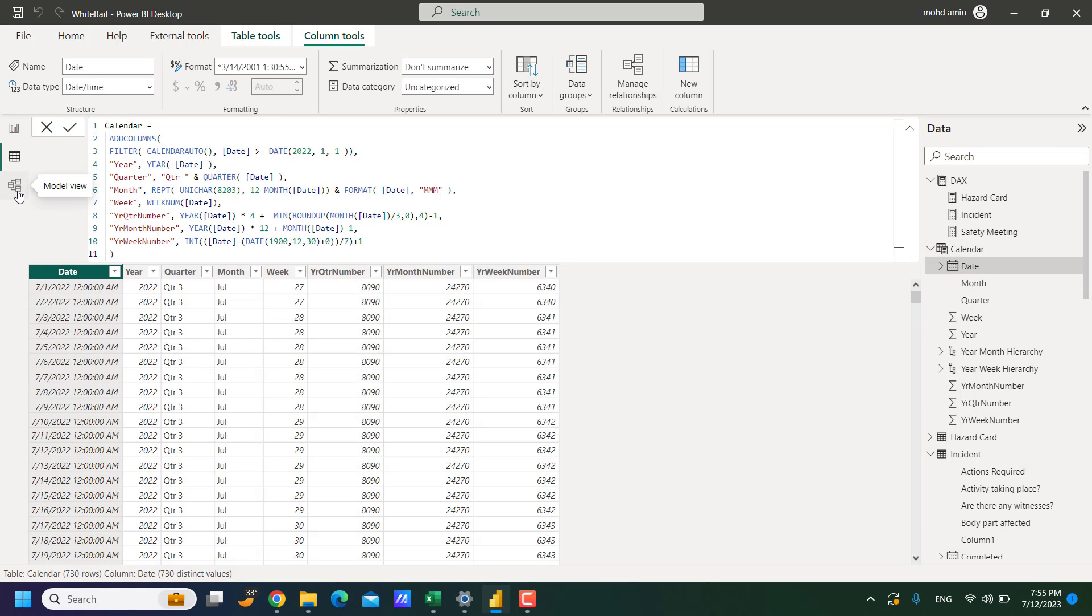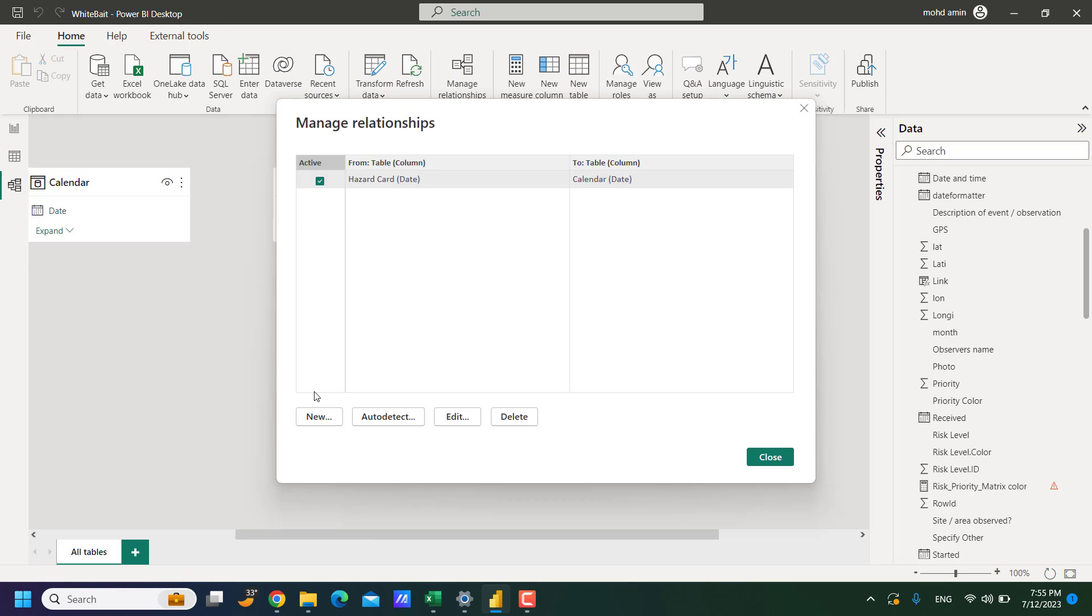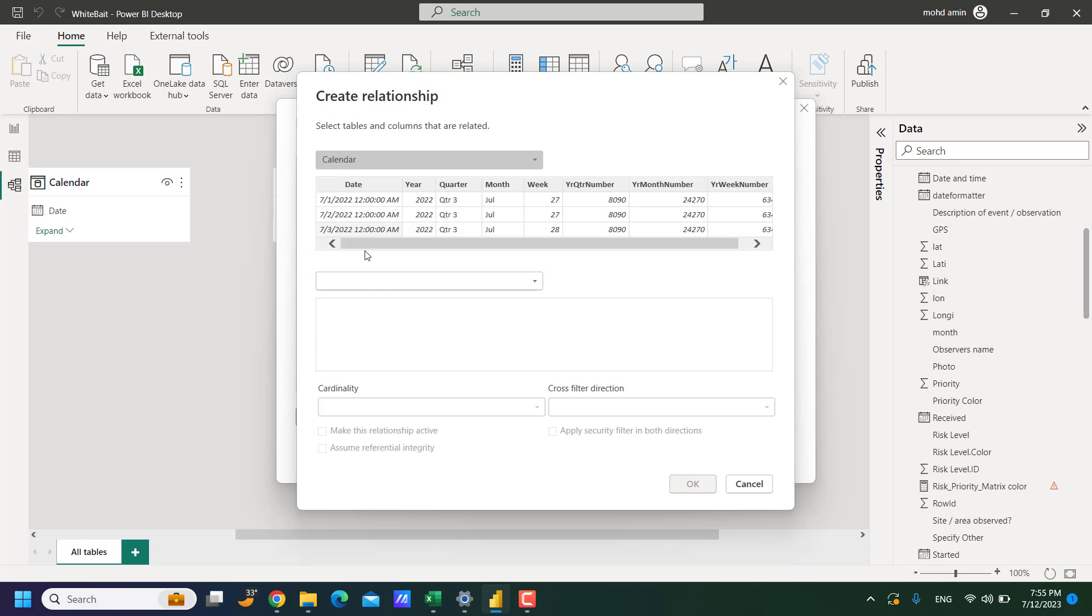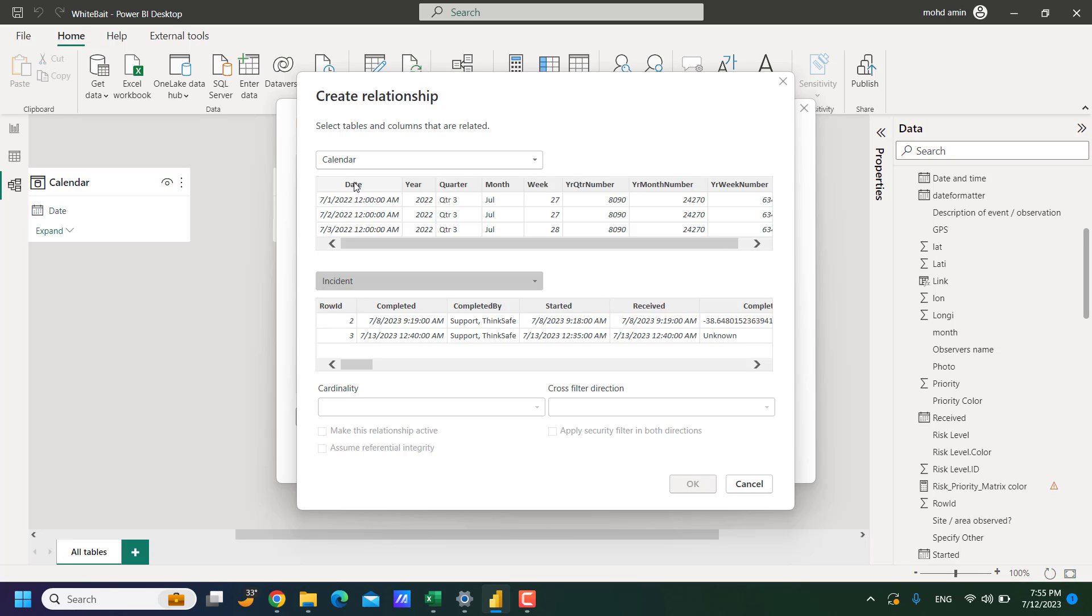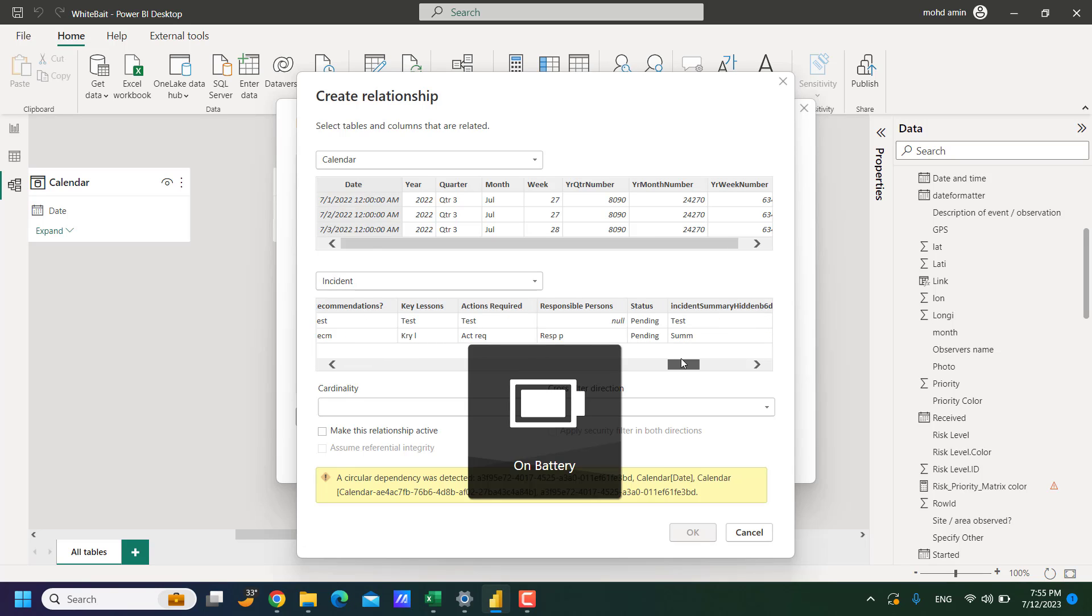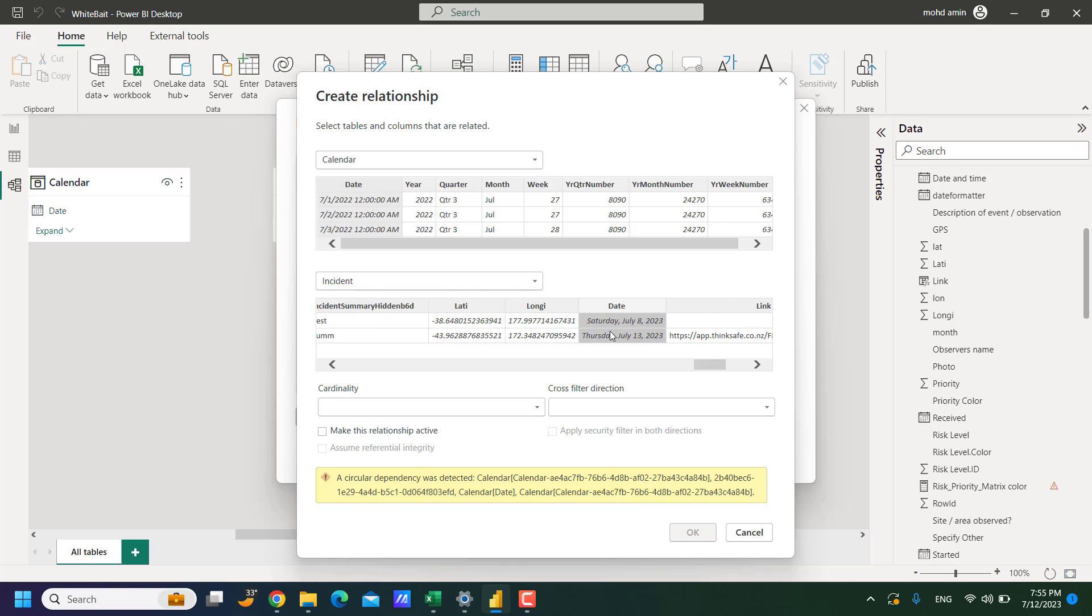So when I connect them it shows error. So click on relationship, new calendar, incident. Now when I connect this with the date column, it says a circular dependency was detected.